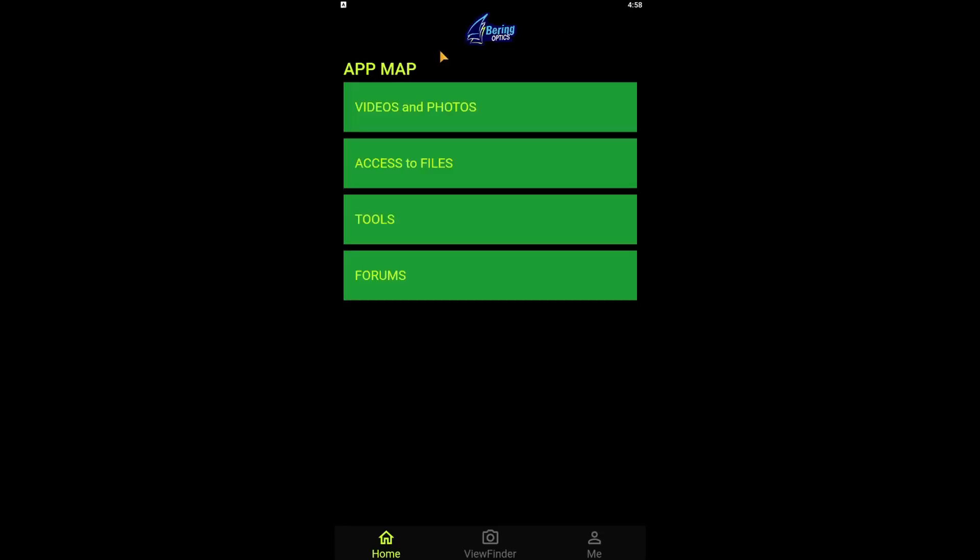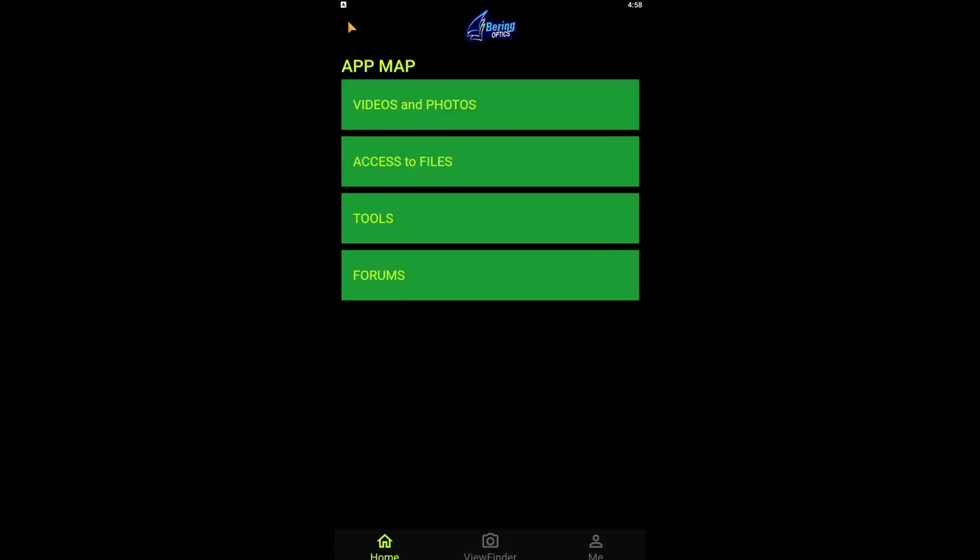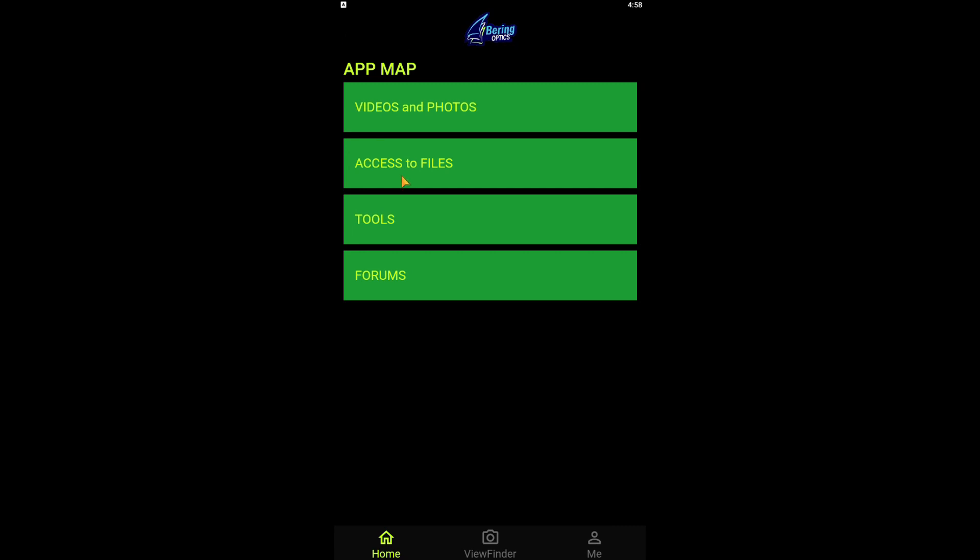We have a successful connection between the SuperHogster LRF and the Hoginator app. We'll start with the videos and photo tile. Clicking on this is going to show you what data you've saved from the scope to your device. Since this is a brand new setup, I don't have anything saved.